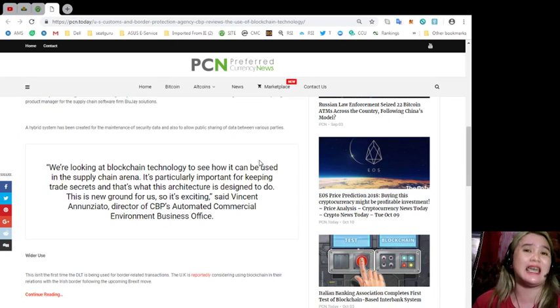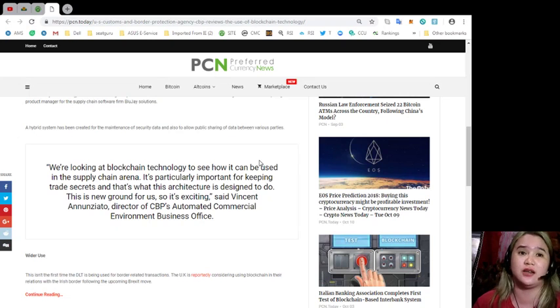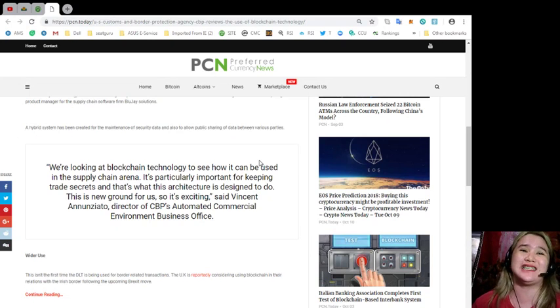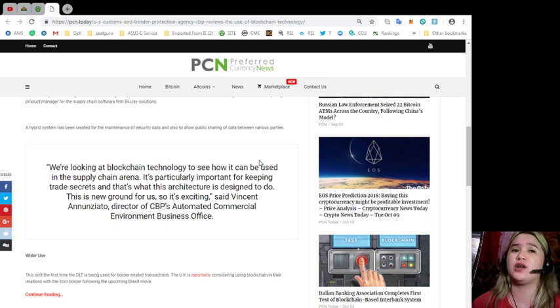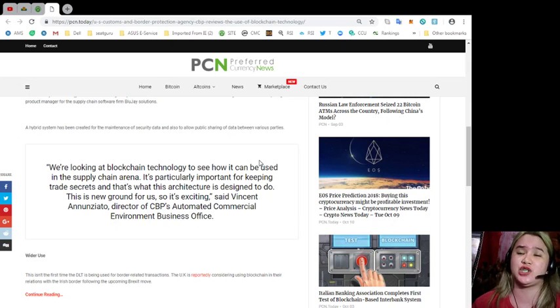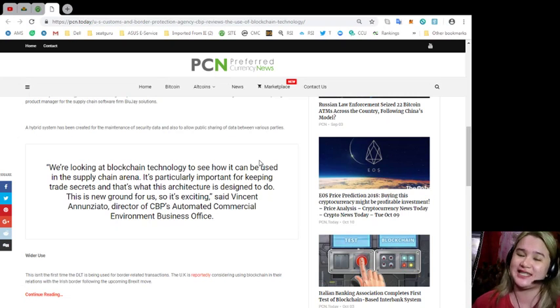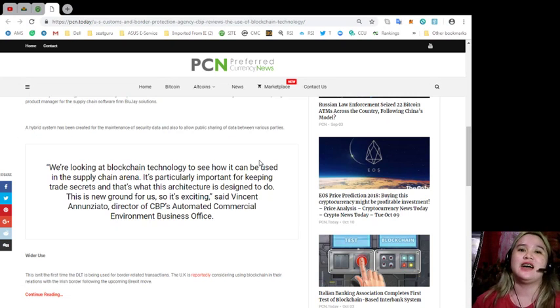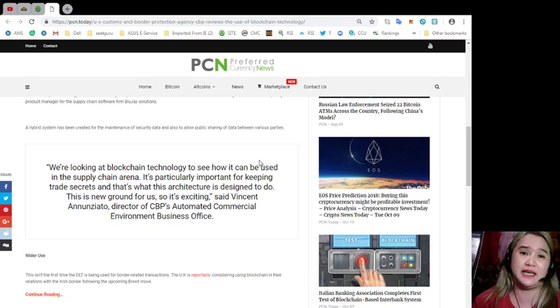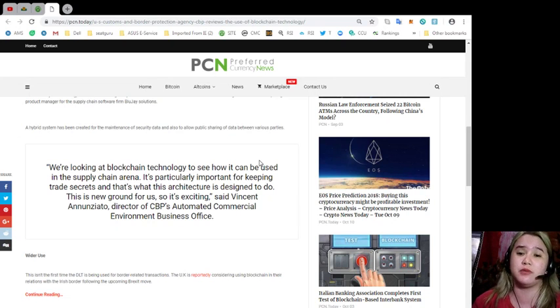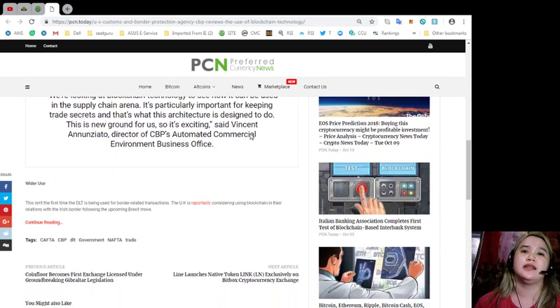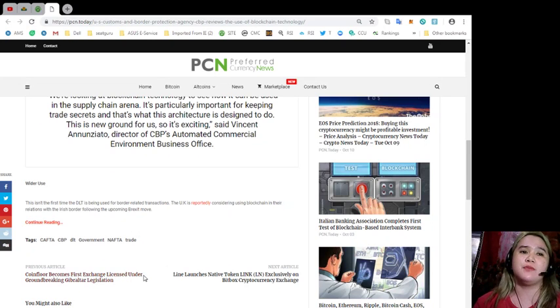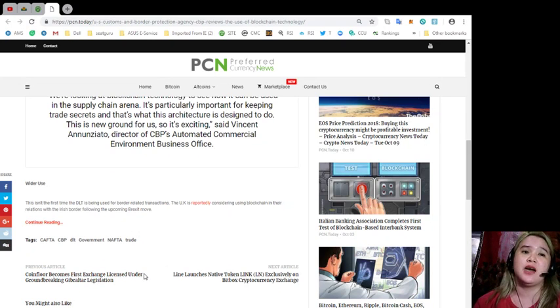As quoted: We're looking at blockchain technology to see how it can be used in the supply chain arena. It's particularly important for keeping trade secrets, and that's what this architecture is designed to do. This is new ground for us, so it's exciting, said Vincent Annonziato, director of CBP's Automated Commercial Environment business office.